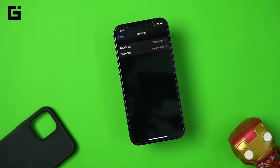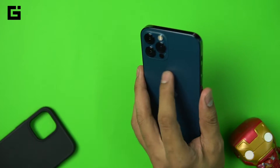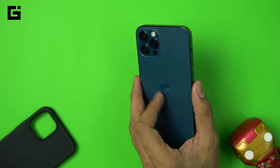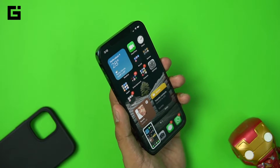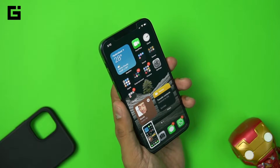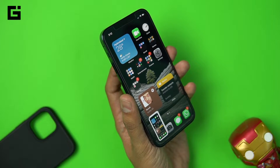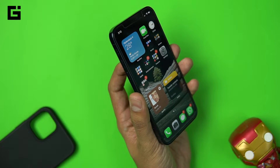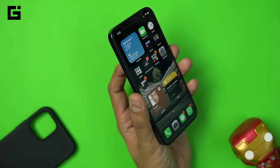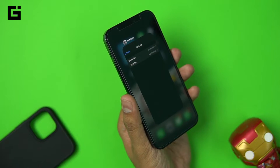I would choose App Switcher for triple and Screenshot for double. Let me give you a quick demo. On the home screen, if we double tap on the back center area of the phone, you would see a screenshot being captured. I haven't done anything on the screen — it's pretty easy. You can see the finger on the back capturing the screenshot.